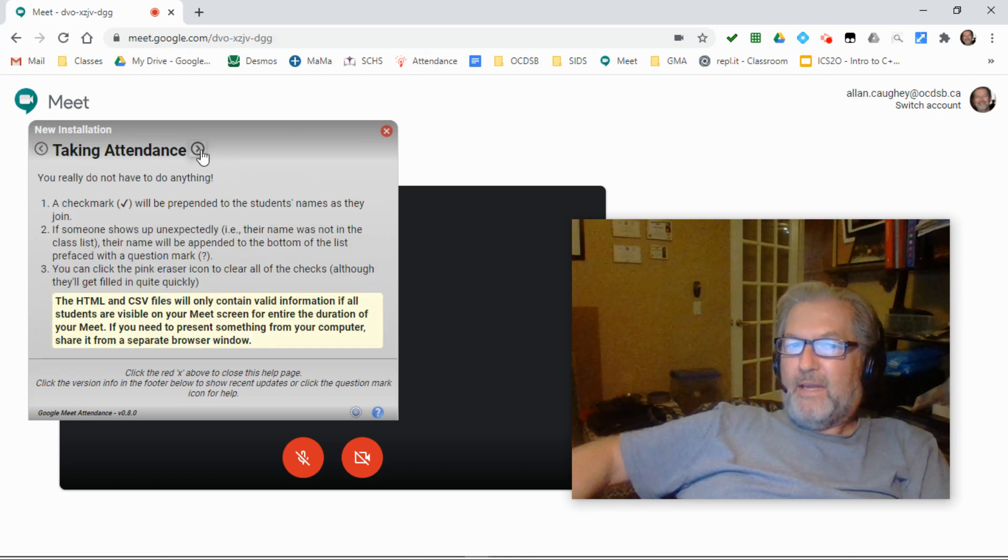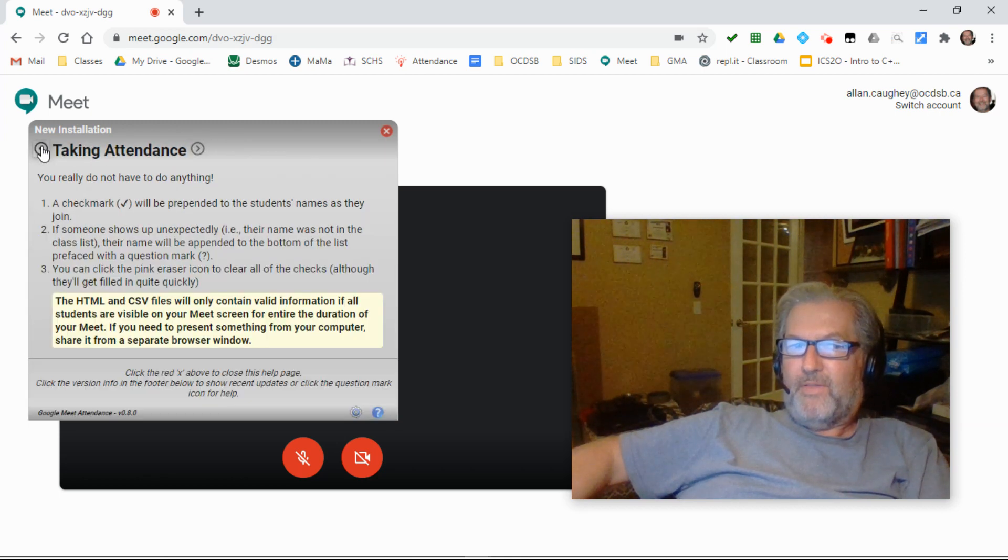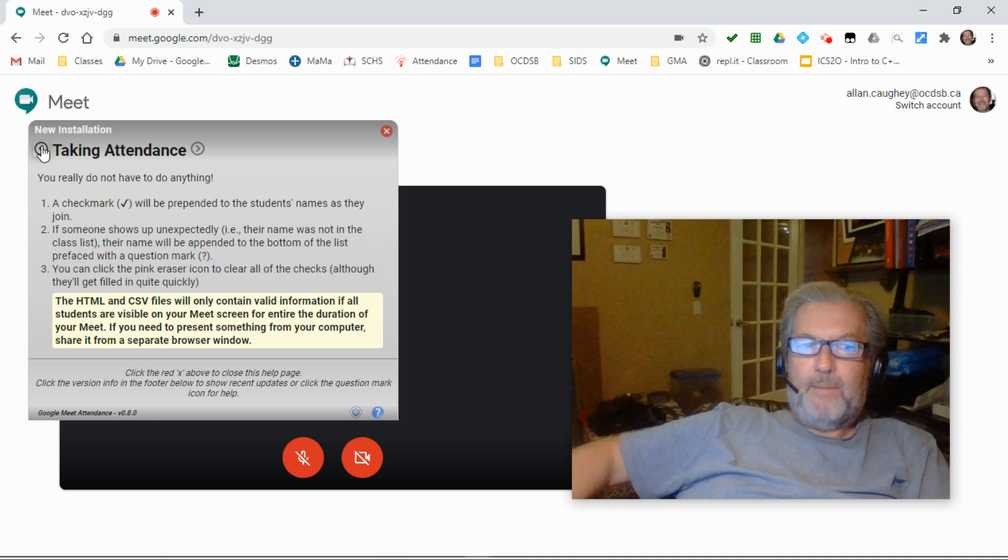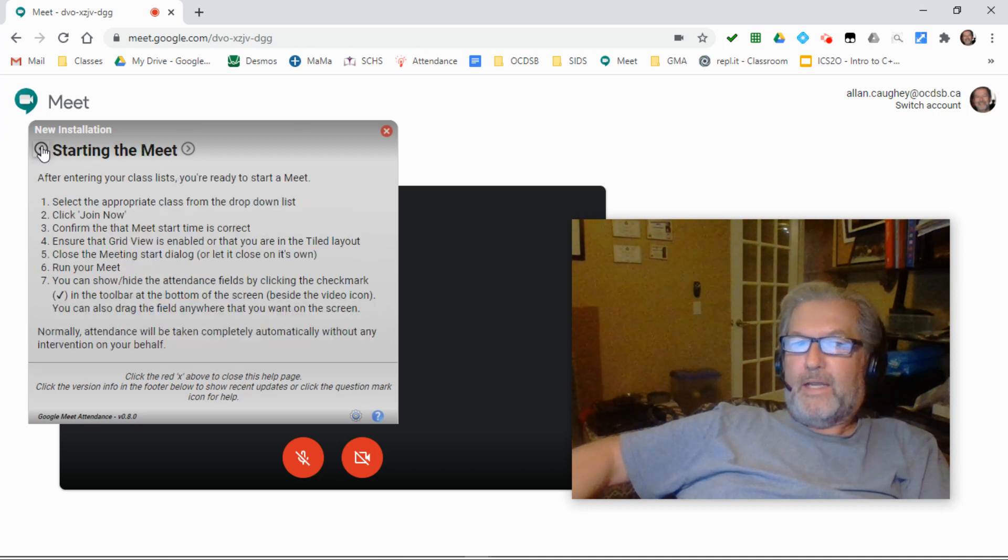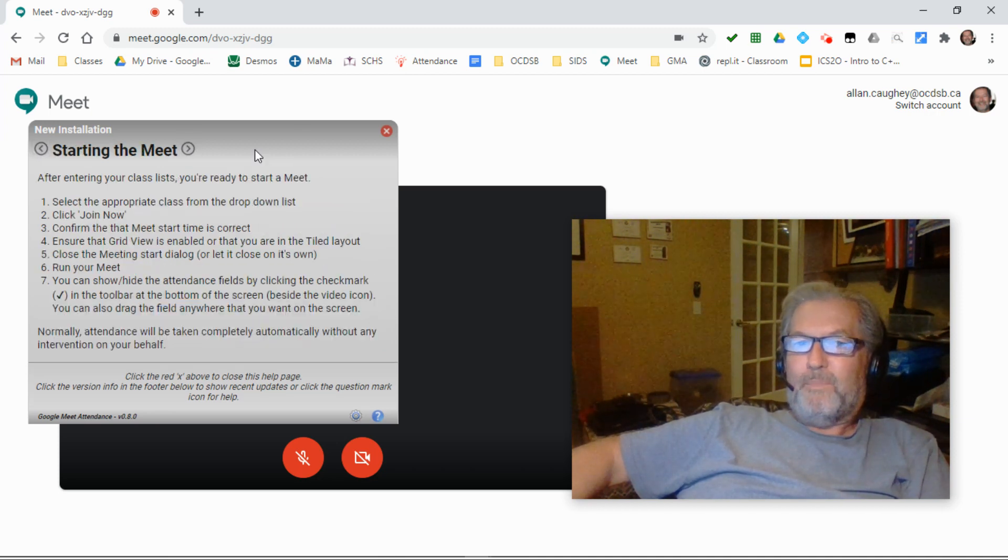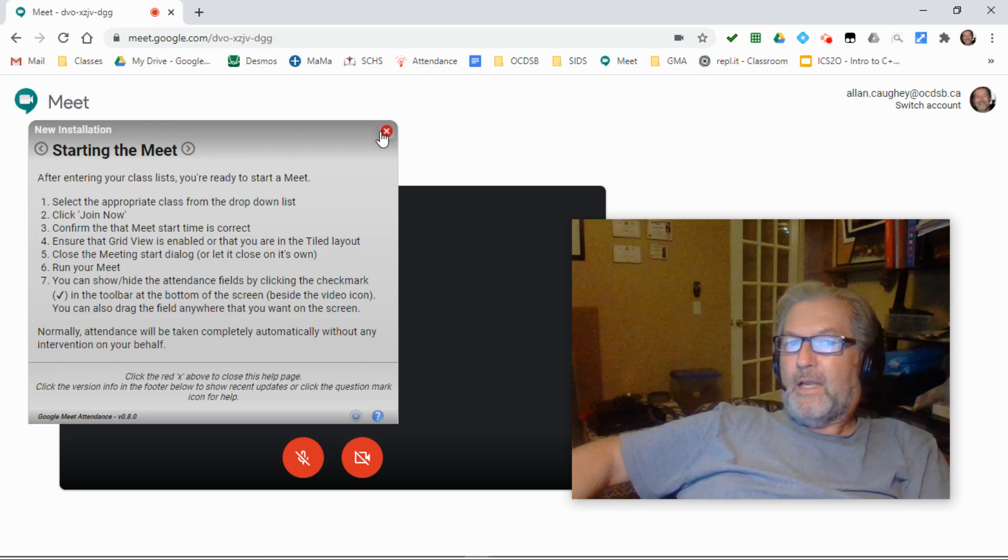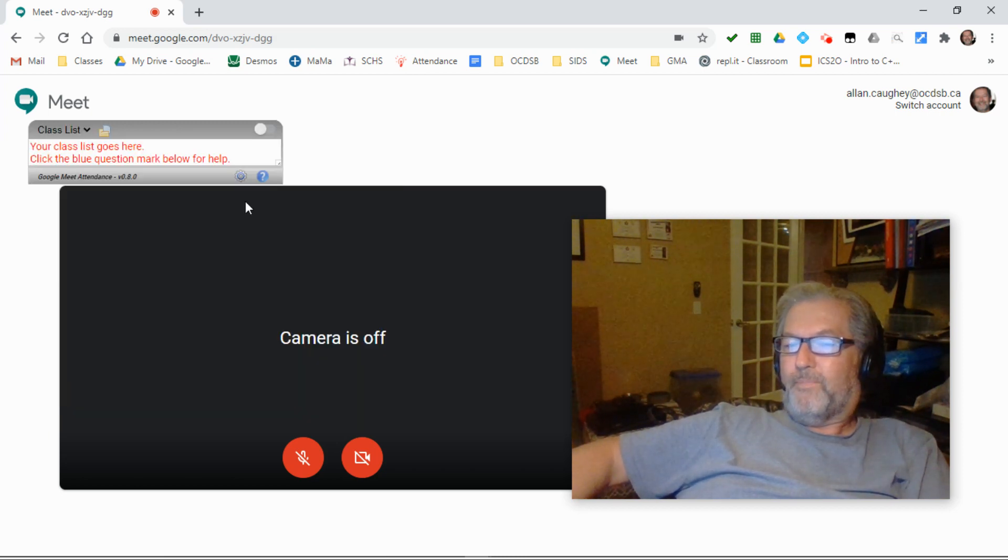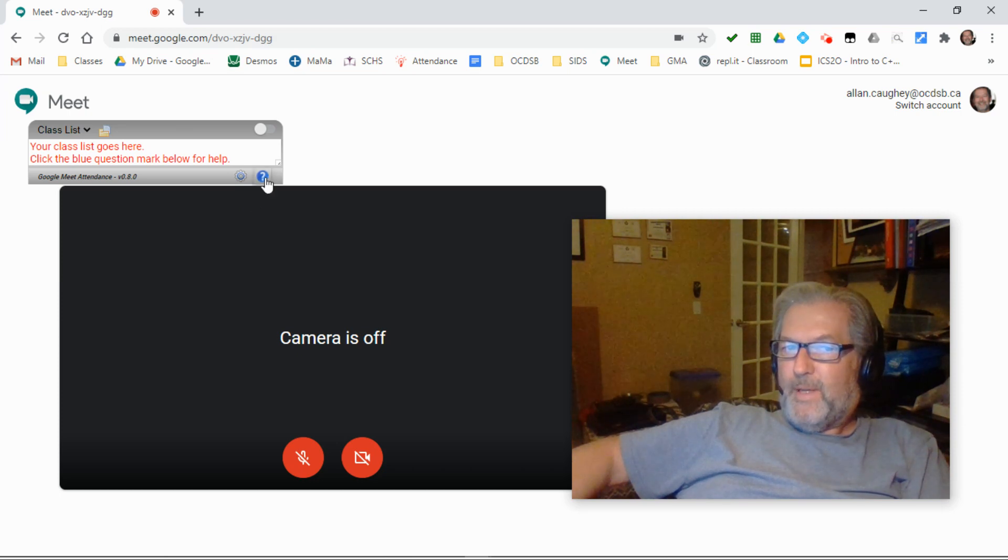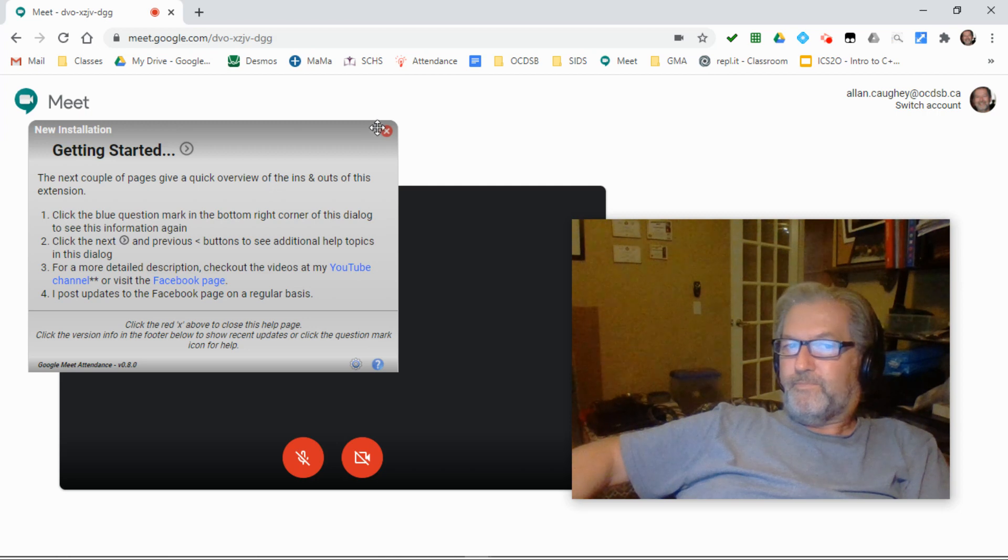You can navigate between the various pages of this tab by clicking on the buttons beside the tab title. Click the red X to close it and if you ever want to get this information back again, click the blue question mark and it reappears.